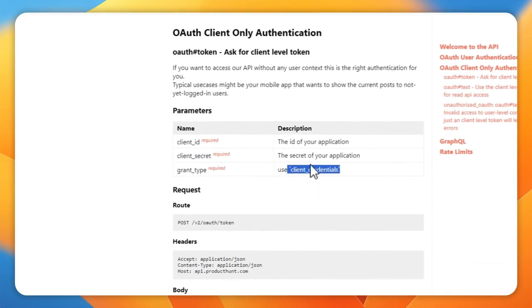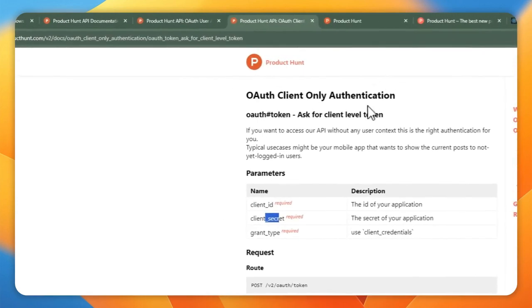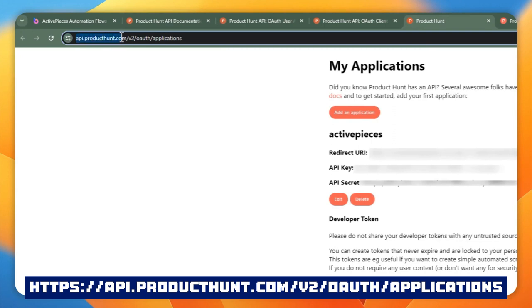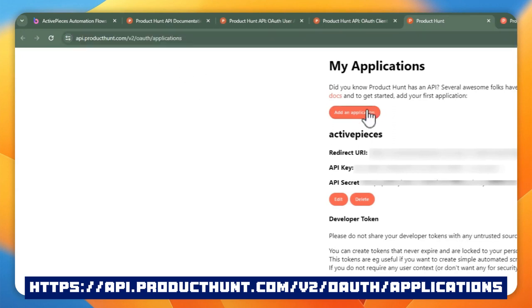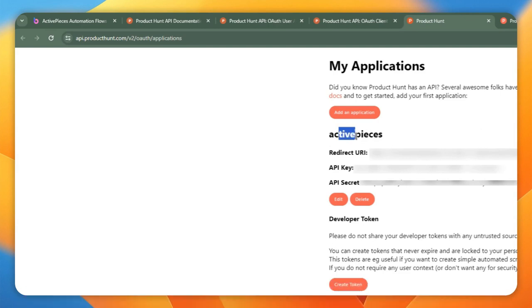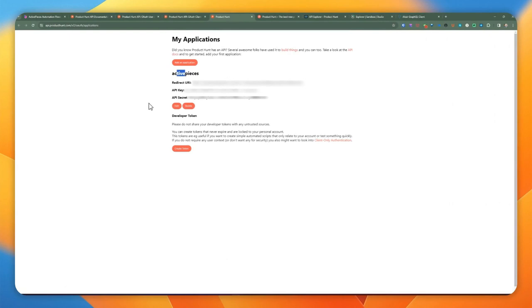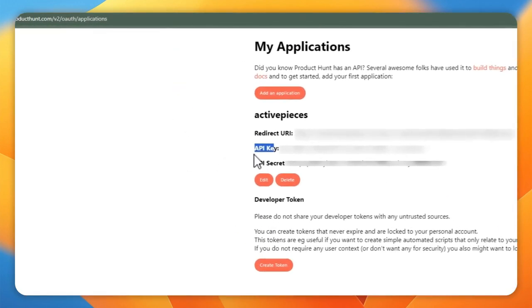I'm going to show you how to get the client ID and client secret. You sign up at the api.producthunt website and add an application. I named mine ActivePieces and provided the redirect URI, which is required for user authentication if you choose that approach. In this case I'm not using that. They provide you an API key, which is the client ID, and a secret, which is the client secret.